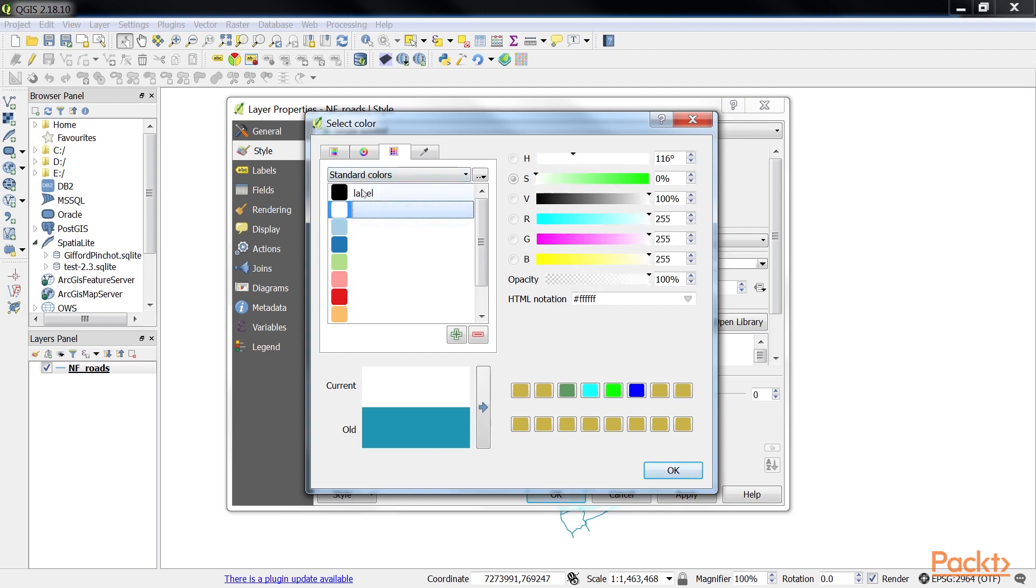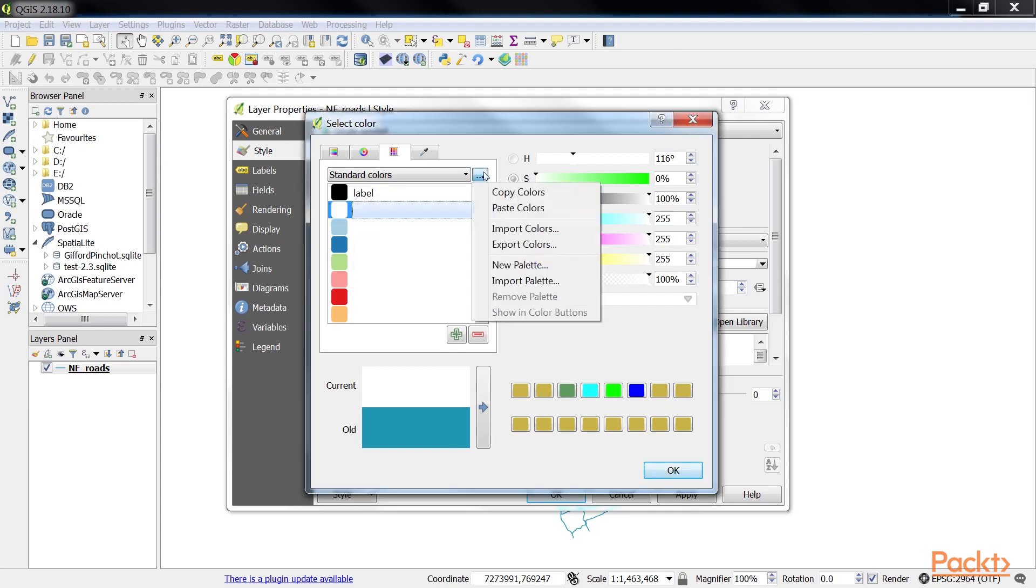The ellipsis drop down button to the right of the palette select box provides seven handy functions to manage palettes: copy colors, paste colors, import colors, export colors, new palette, import palette, and remove palette.